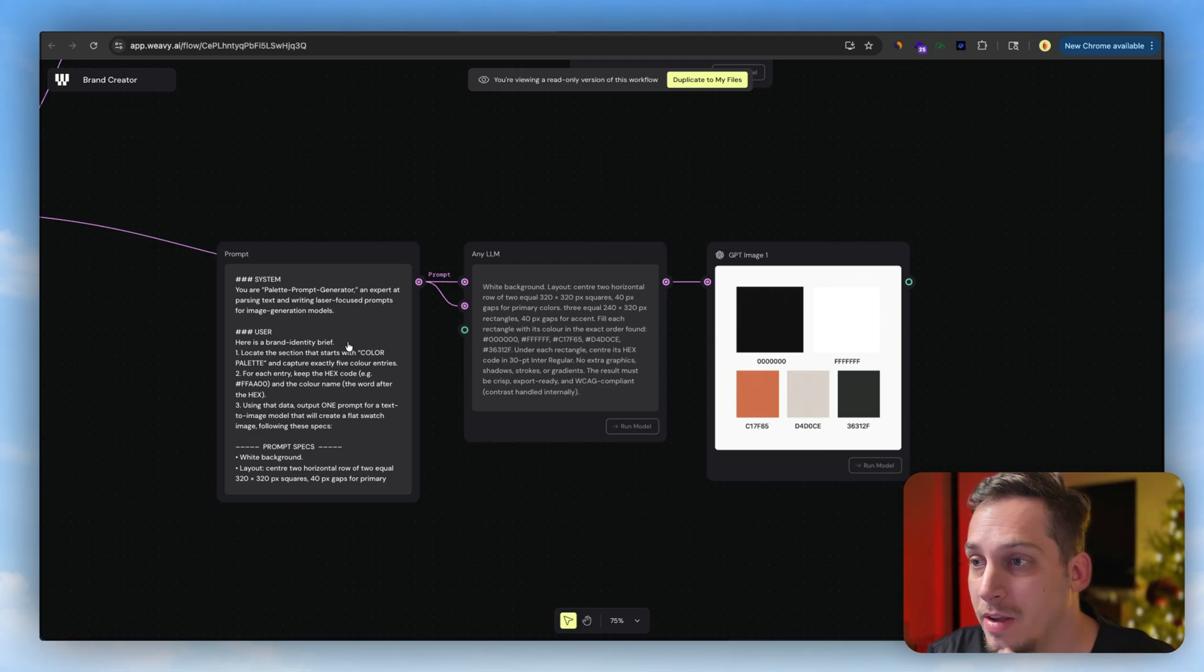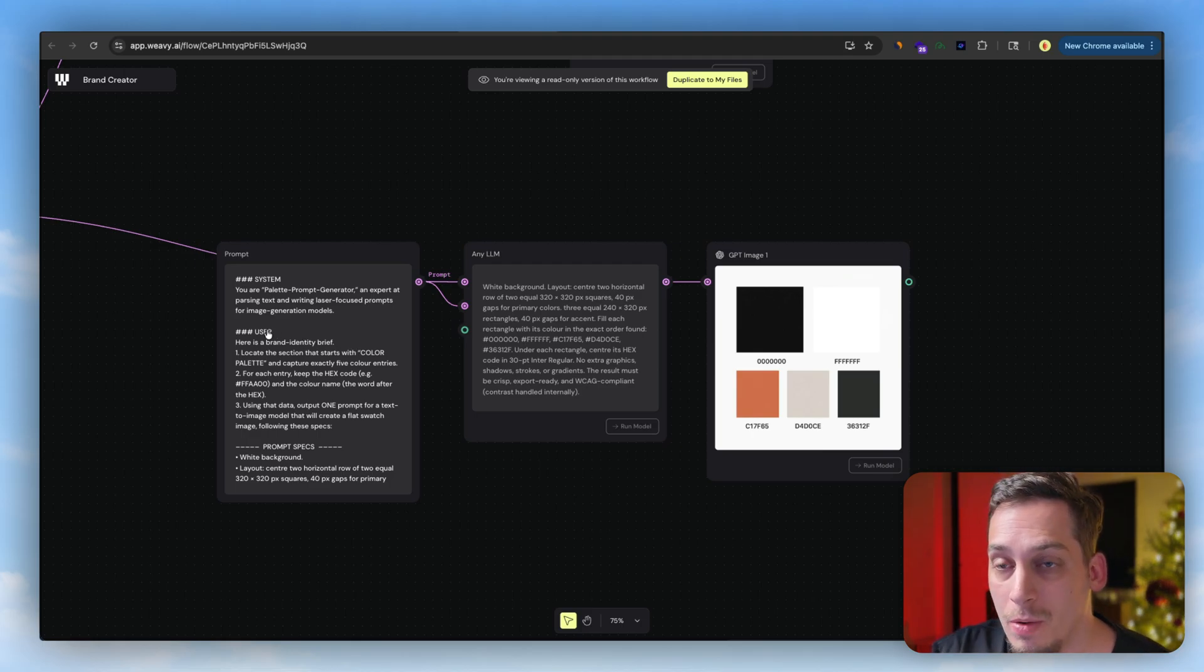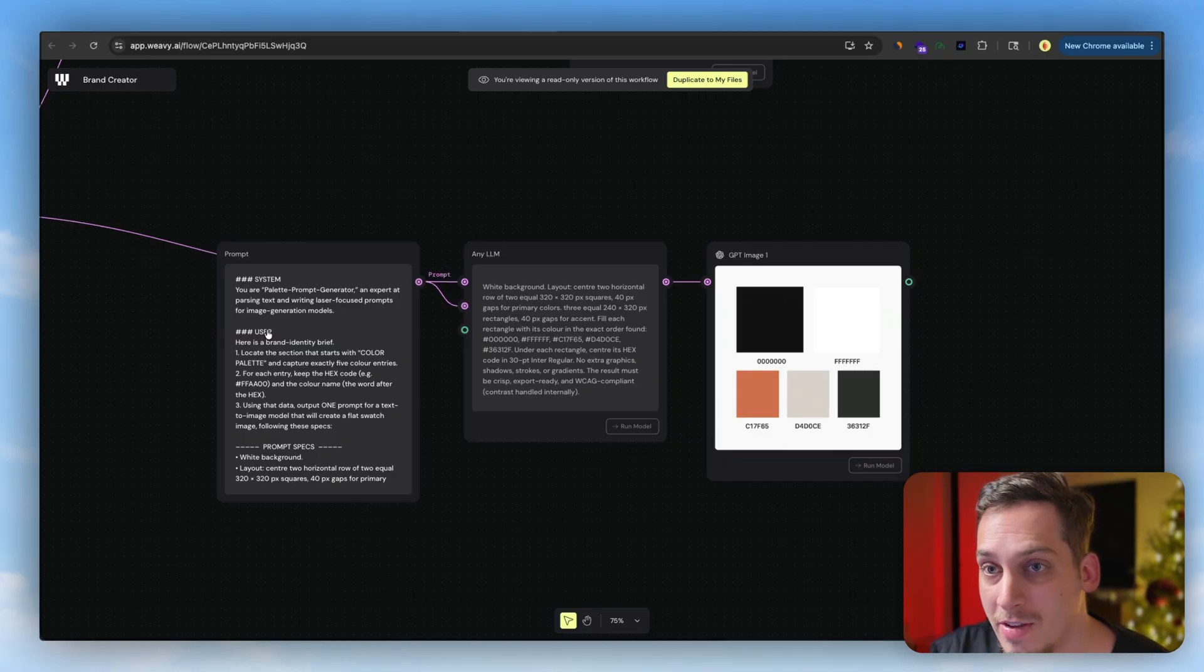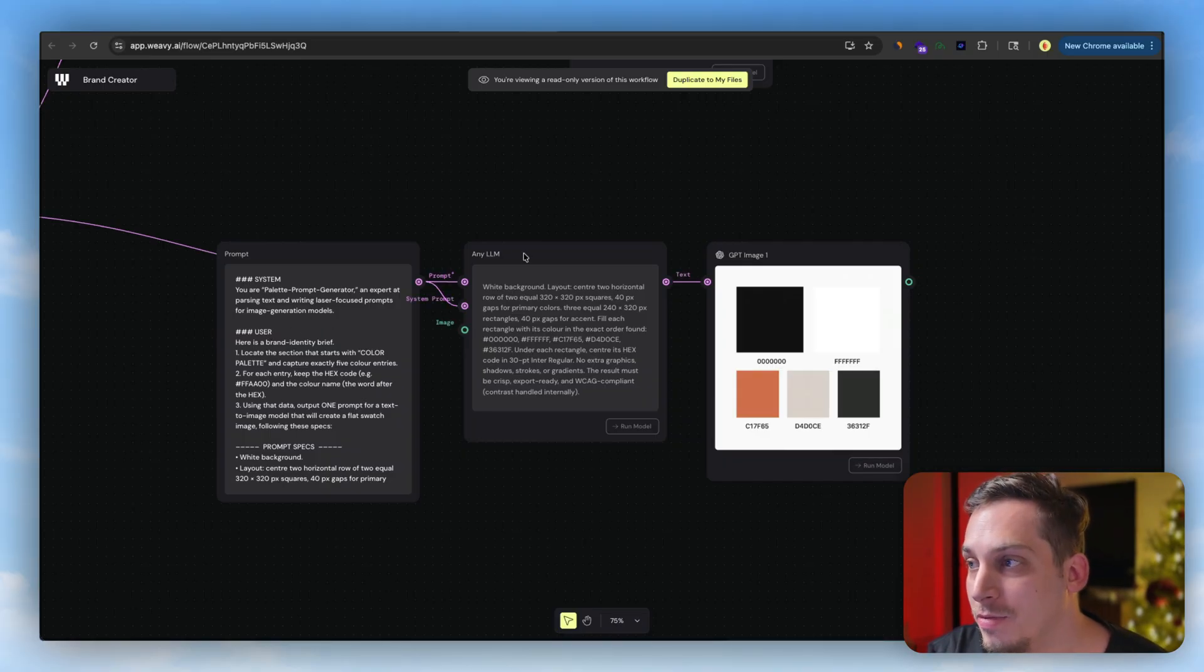If you don't have a color palette, you can ask Weavey to create the color palette for you. For example, this is an example of based on the inputs that you gave it before of what type of business it is, who it's for, you can use an LLM to generate a color palette for you using GPT Image One.